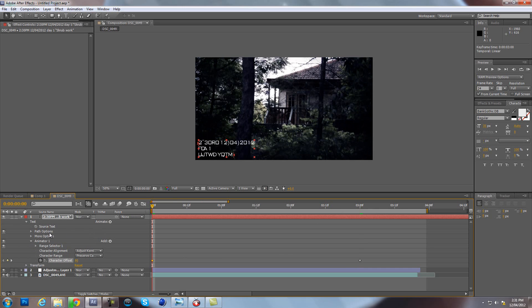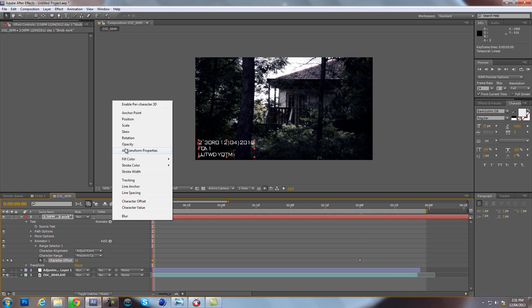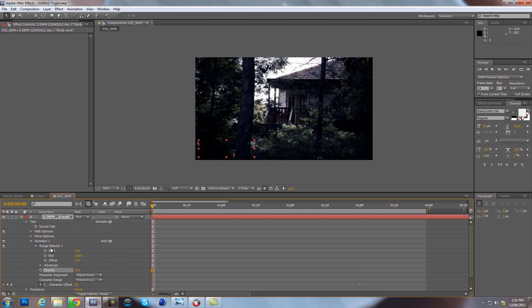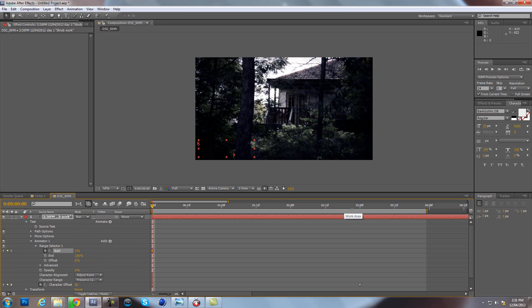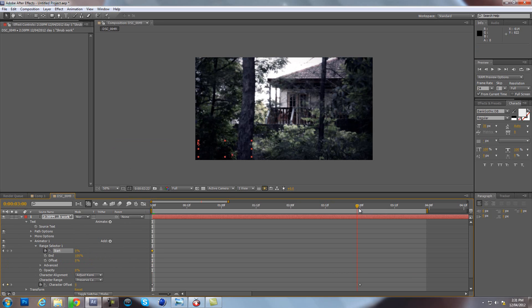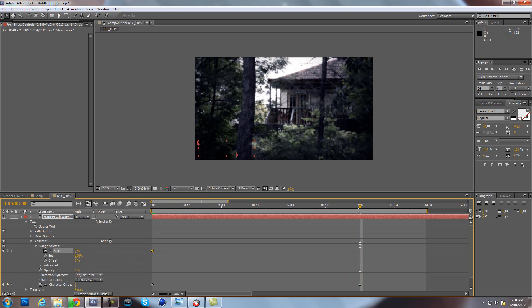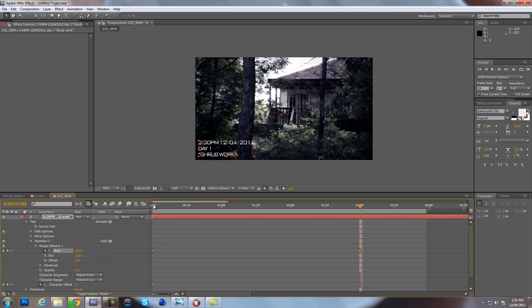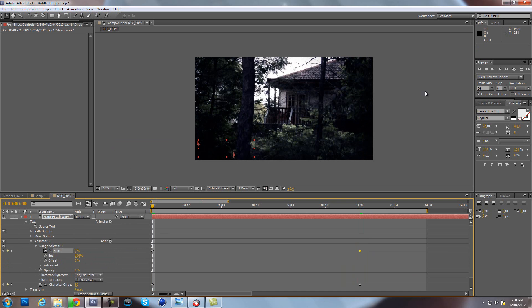Then you want to go back to the animate and go to Opacity. Bring the opacity to zero. Then go to Range Selector, open that up, and click on your start. Then go to the end here and bring the start up to 100%, and this will reveal it like it's being typed.